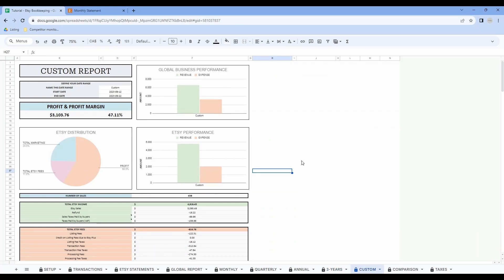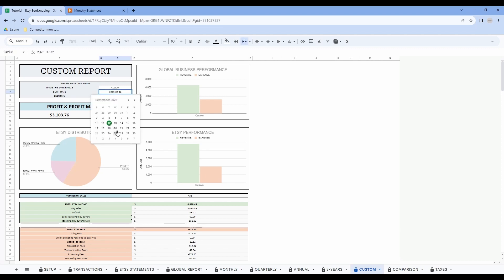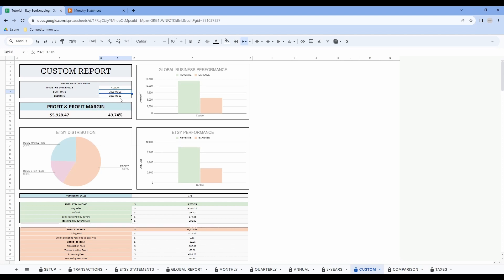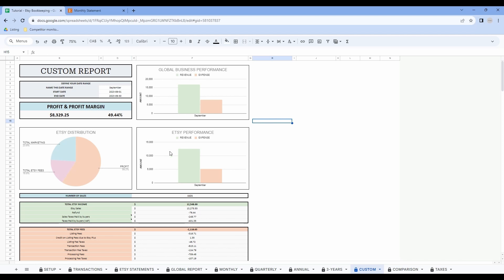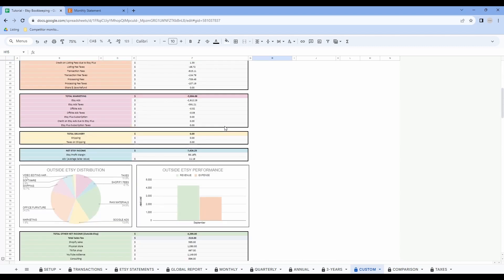Now let's have a look at the custom report tab. This tab works the same way as all the other tabs. However, you can decide which interval of dates you want to analyze for your business performance. Double click on the date and select the start date, then select the end date of the period you want to analyze. Let's say I want to see all of September — I'll select September 1st and the end date will be September 30th. As you can see, all the data changes automatically. You can also name this specific date range — we could call this September — or create a custom report for events like Christmas time or summer.